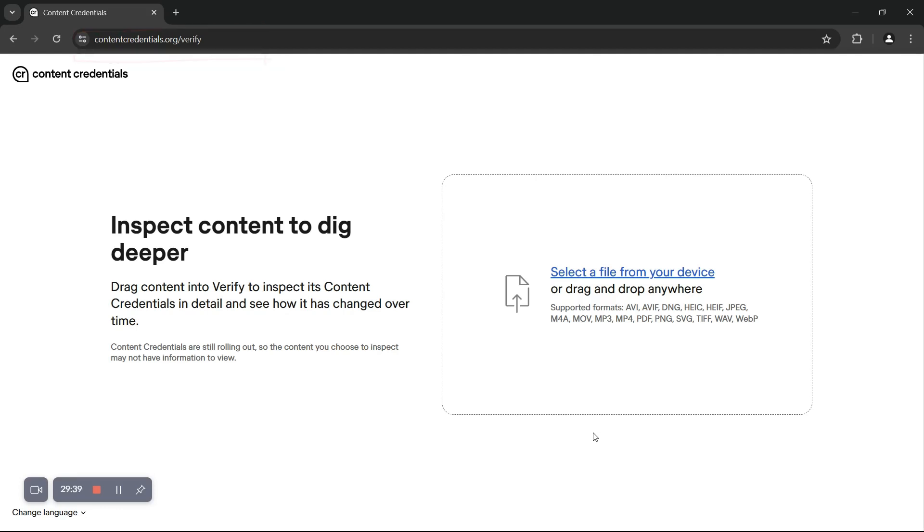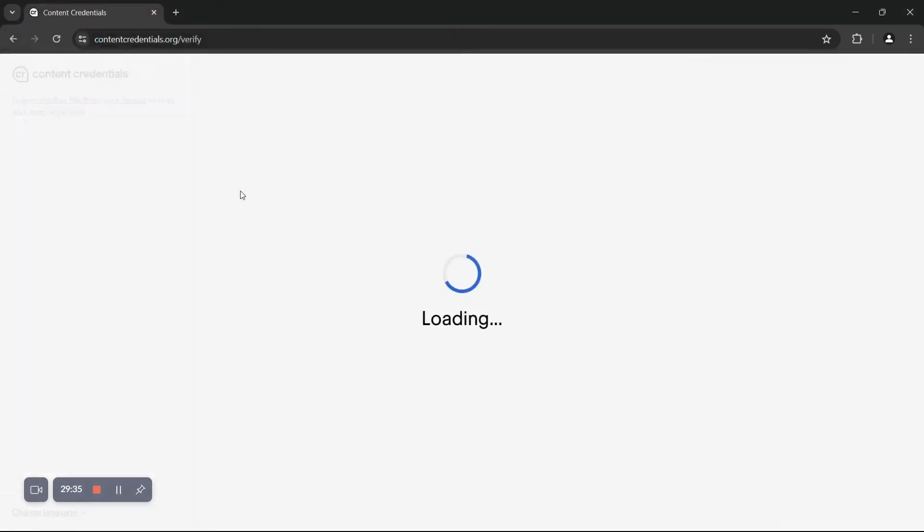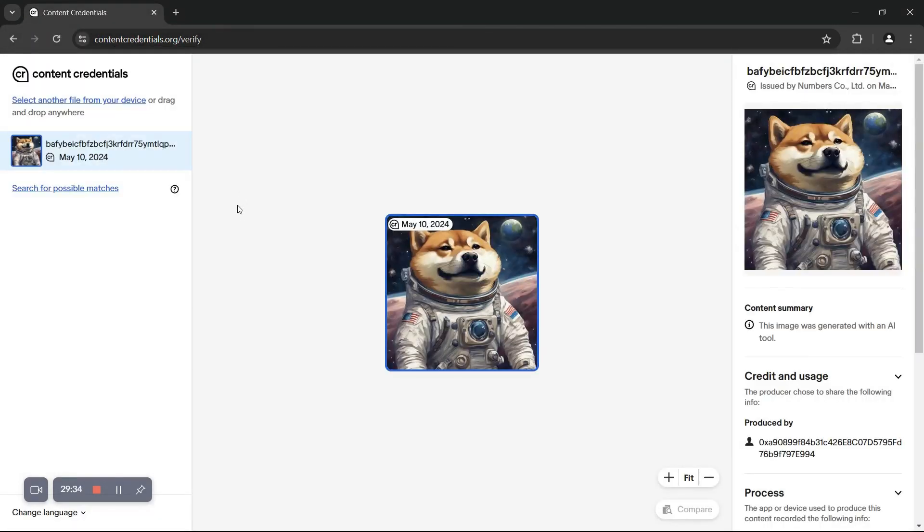Next, we'll upload our C2PA labeled file. If the image has C2PA injection, you'll see the labeled prominence information on the right-hand panel.